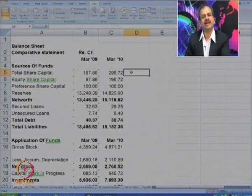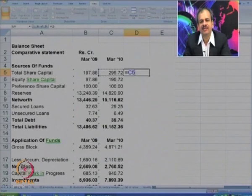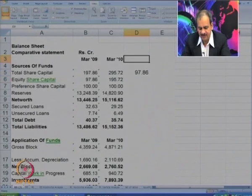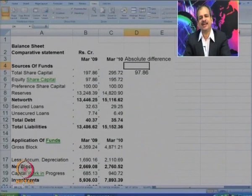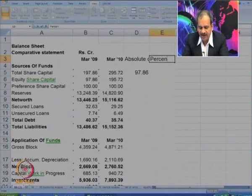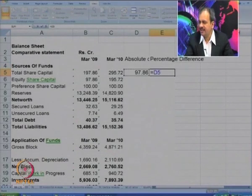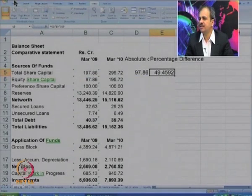Now, what should be done in a comparative balance sheet? We compare this year's figure with last year's figure to get the absolute difference. Along with absolute difference, we will also try to find the percentage difference or percentage change. So we have an increase of 97 on the base of 197, multiplied by 100, to get it in percentage terms.